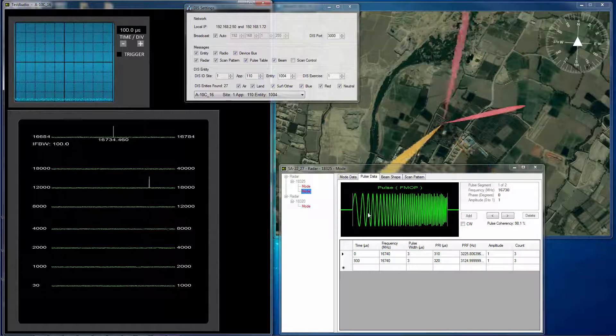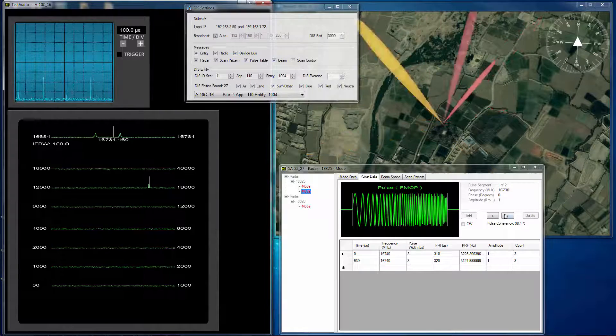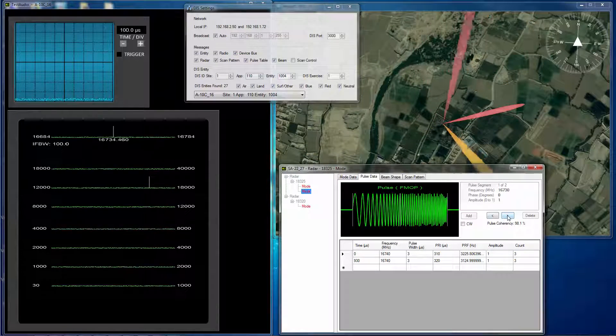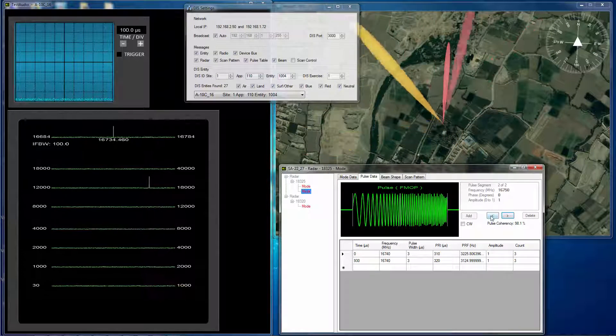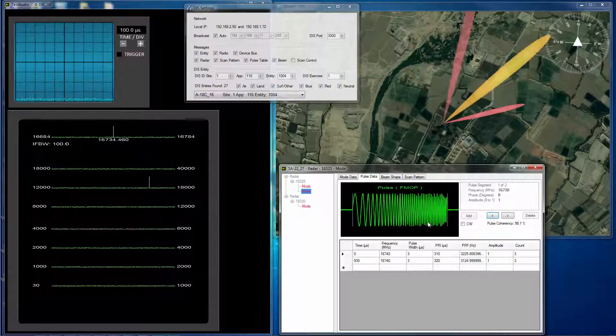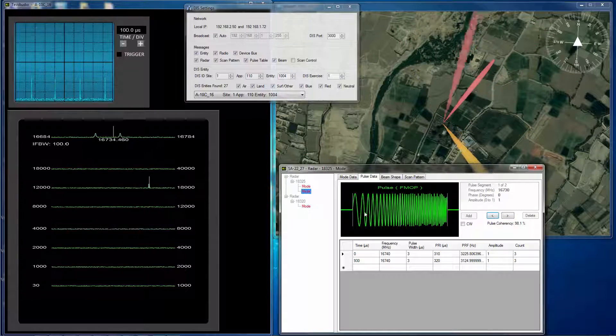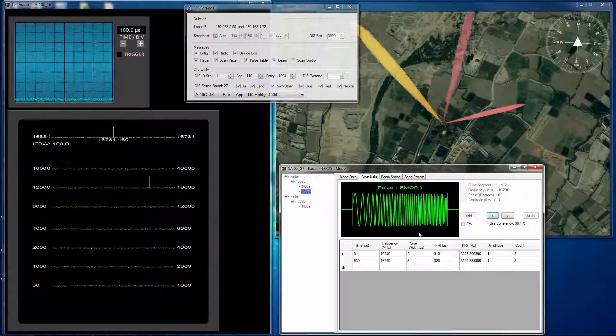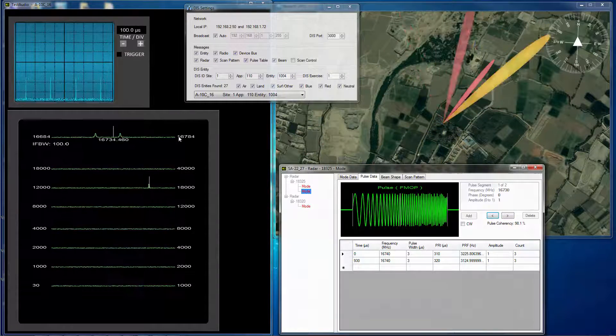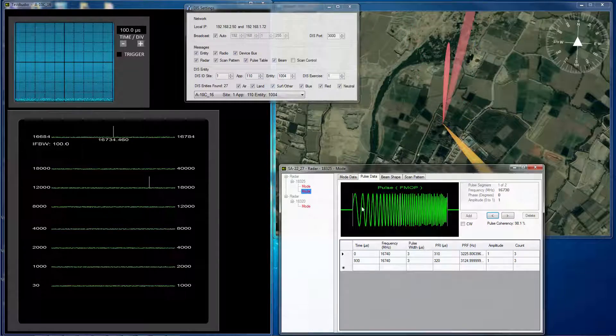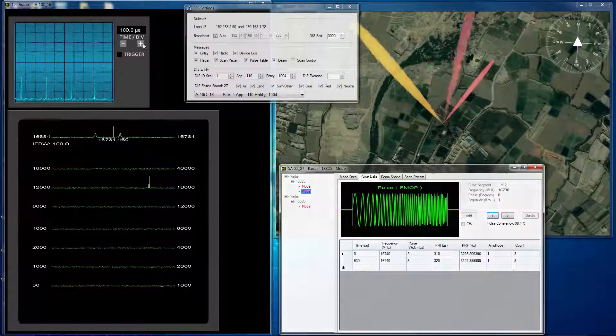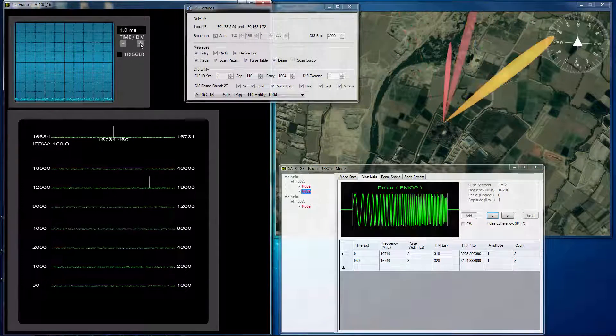You can see that the parts of the pulse have different frequencies going from low to high as in pulse compression. And so that adds another dimension to the quality of the simulation.